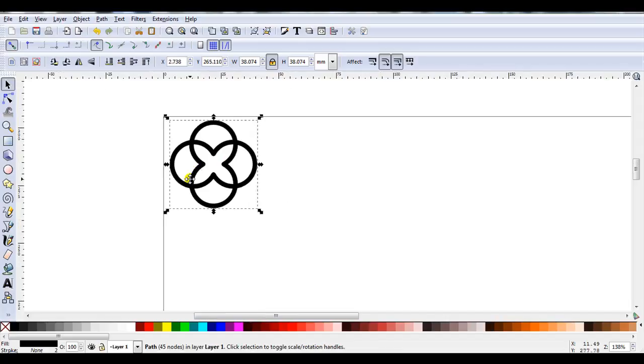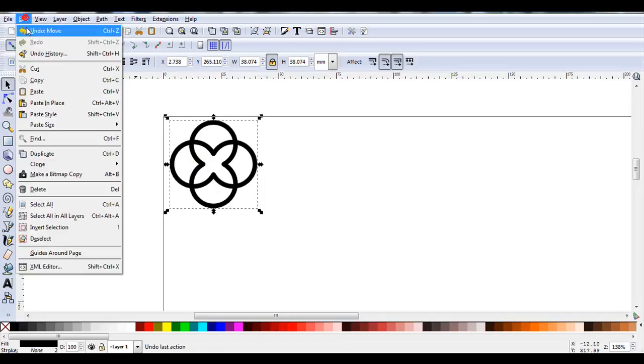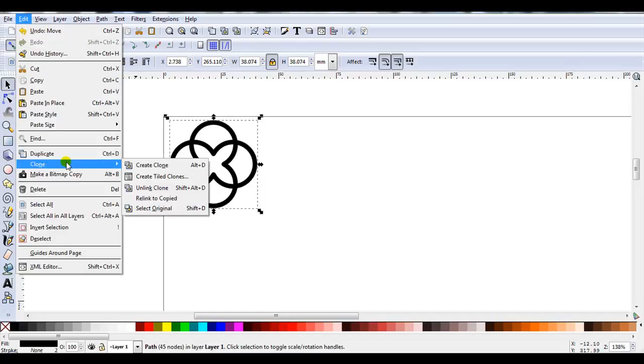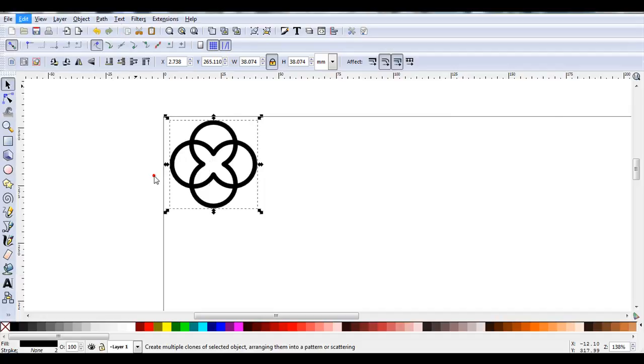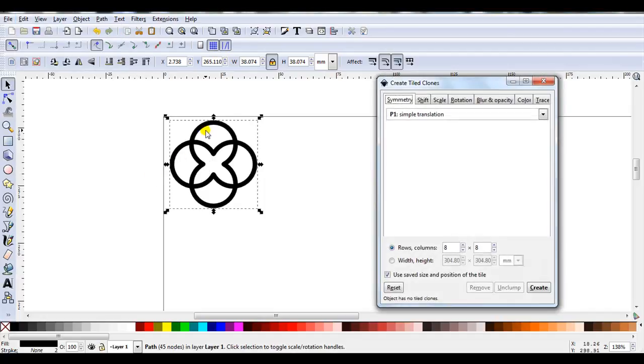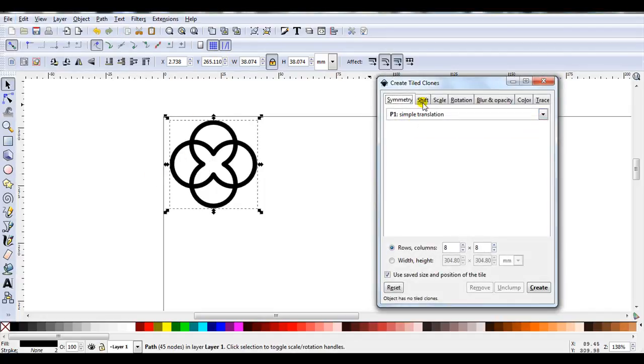So before I finish the video let's just go through those steps again. So we've got our basic design. We'll go edit, clone, create tile clones. Symmetry. We'll state P1 simple translation. Shift. Now then this is the same size as the other one so the same settings should work. So let's just have a look. There we have it. They have.